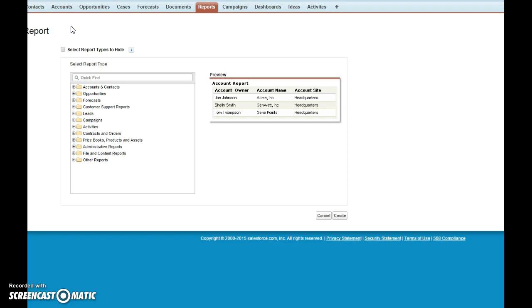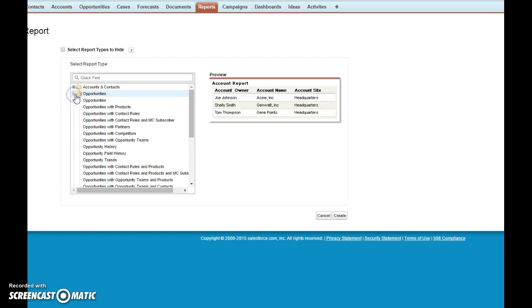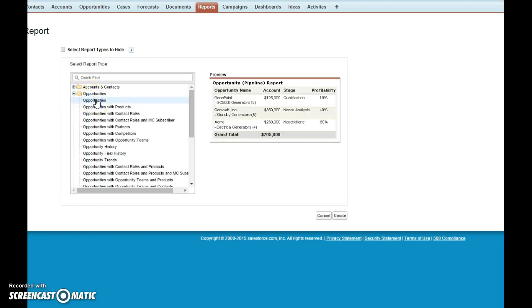Our pipeline is related to opportunities, so we're going to create the report type called opportunities. Over here you can see the preview of what that report could look like. Click create.